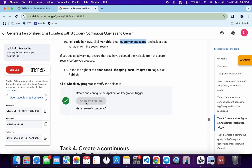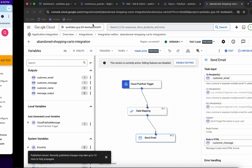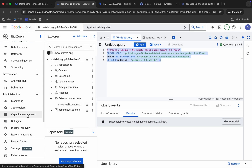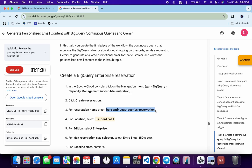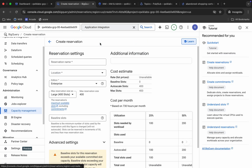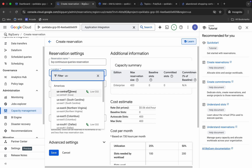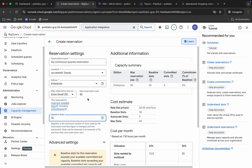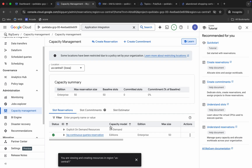If you've followed the instructions correctly you'll get a score immediately after publishing. If you made any mistake you'll need to restart the lab. Task 4 is easy but a little tricky. Go back to BigQuery and click on 'Capacity Management.' Click 'Create Reservation,' paste the reservation name, choose your region (US Central 1), choose Extra Small with 50 slots, and enter 50 in the slots field. Click Save.